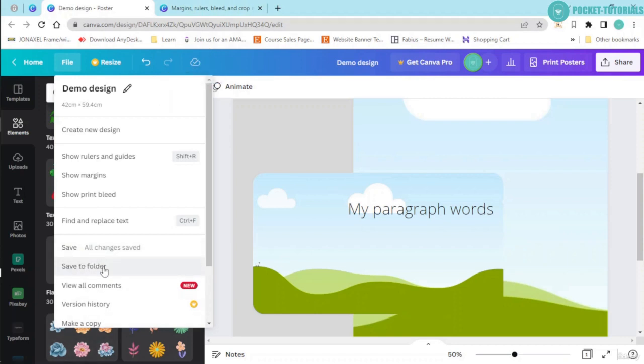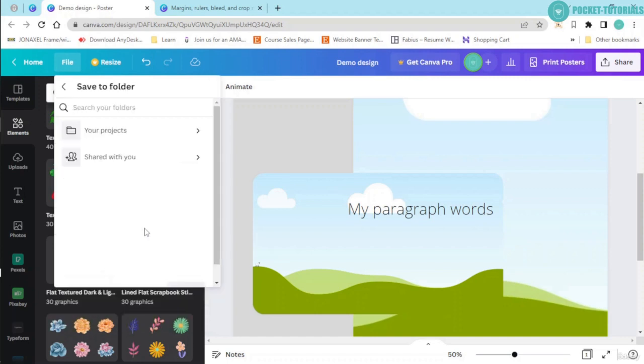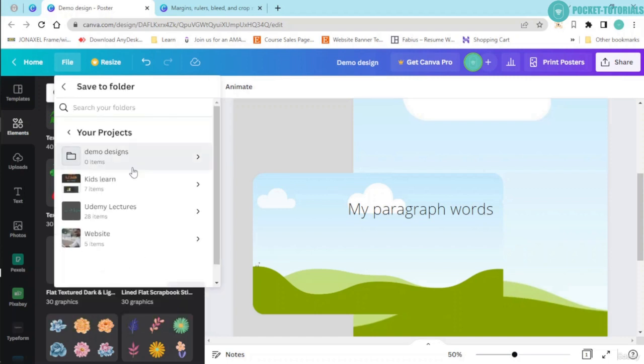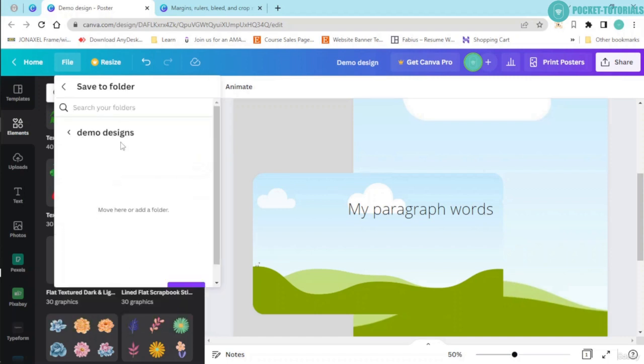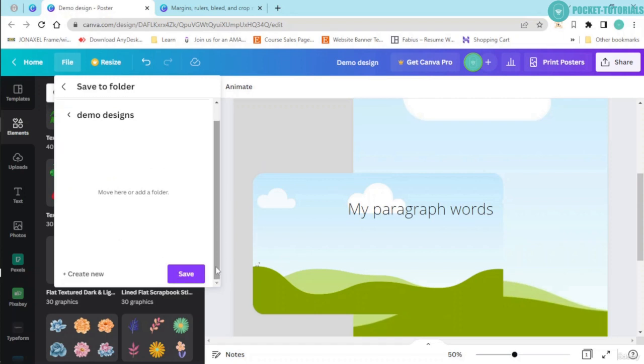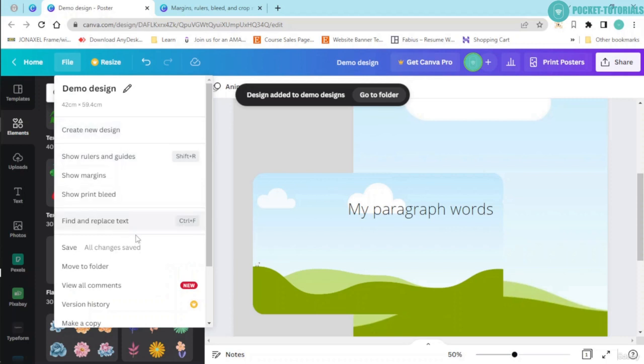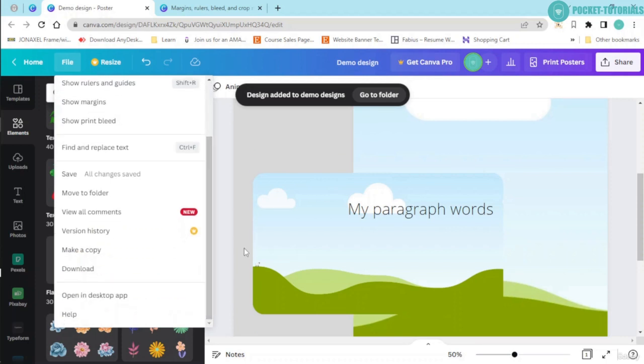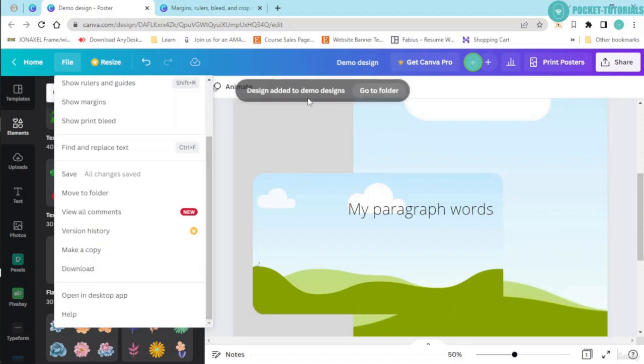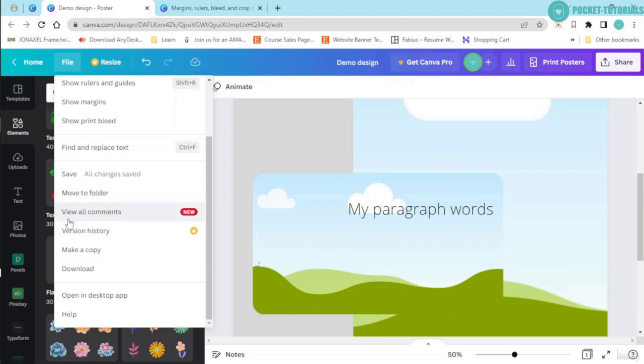Next, you can try this save to folder. If you have folders in Canva, you can choose the folder wherever you want to save this design and click onto this save button. It gives you an affirmation that your design has been saved.